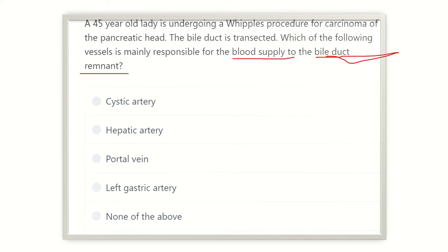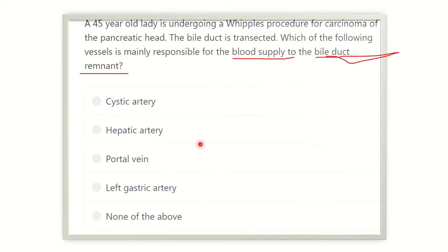The options are: cystic artery, hepatic artery, portal vein, left gastric artery, and none of the above. We need to find out which artery supplies the common bile duct, and then identify the vessel responsible for the bile duct remnant.